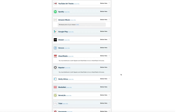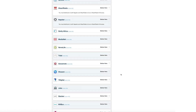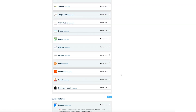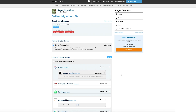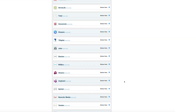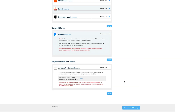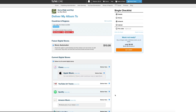Under Current Digital Stores, you'll have the opportunity to scroll through all the platforms TuneCore can send your release to. You can select these individually, but if you plan to cast a wide net with your single, check off Deliver to All Current Digital Stores up top. Scroll down a bit and decide if you want your music to be considered on Pandora, which is a curated store, so there's no guarantee it'll be accepted.